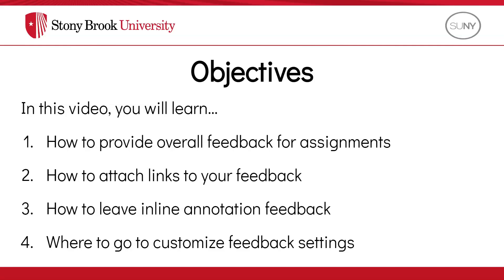In this video, you will learn how to provide overall feedback for assignments submitted in Brightspace. You'll also learn how to attach links to the feedback that you provided, how to leave inline annotation feedback, and where to go to customize your feedback settings.